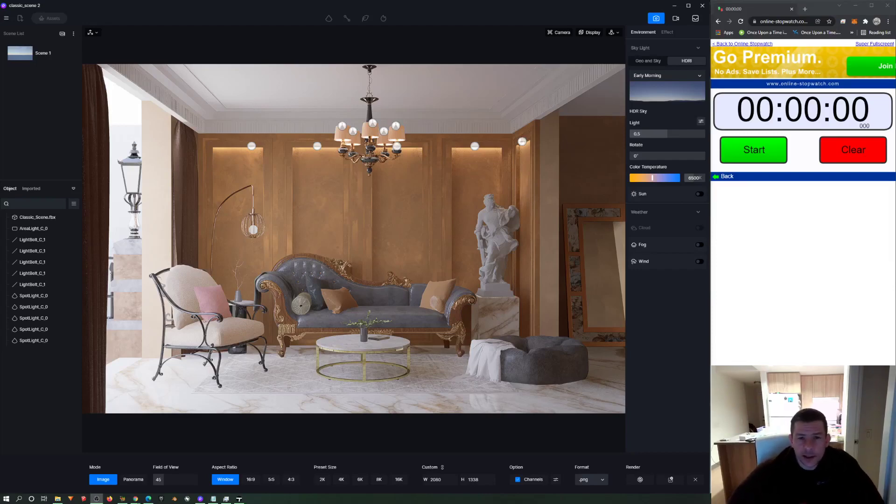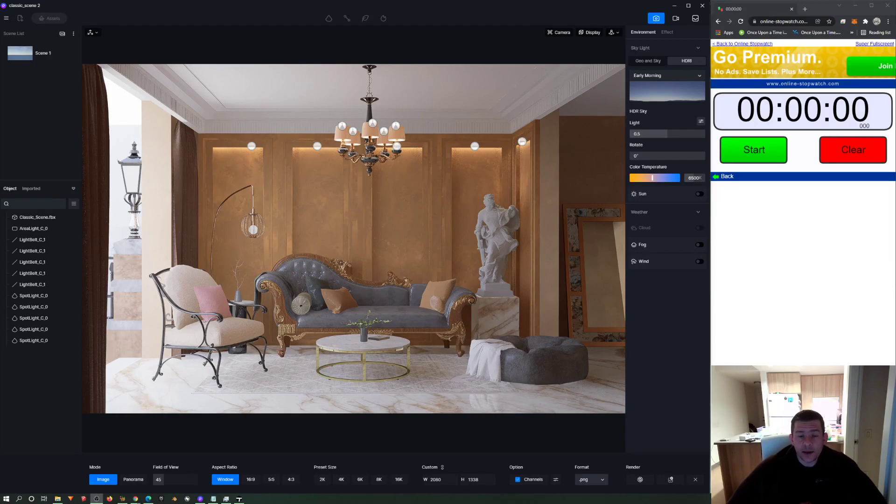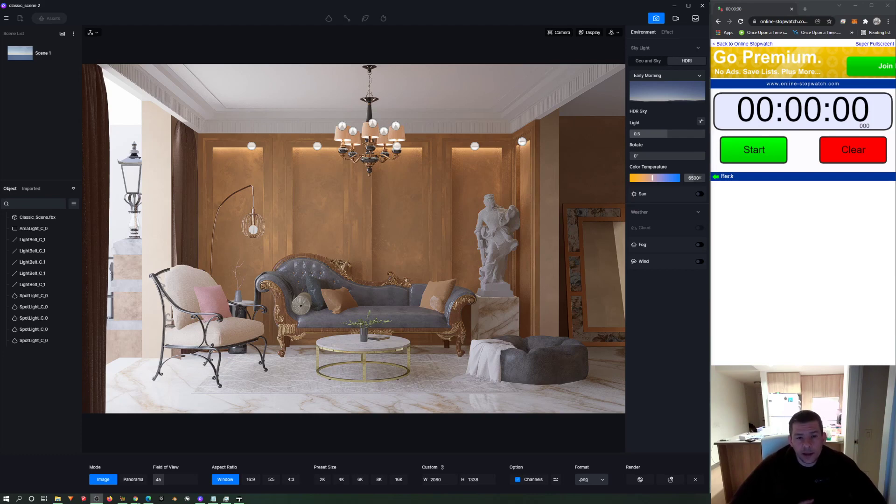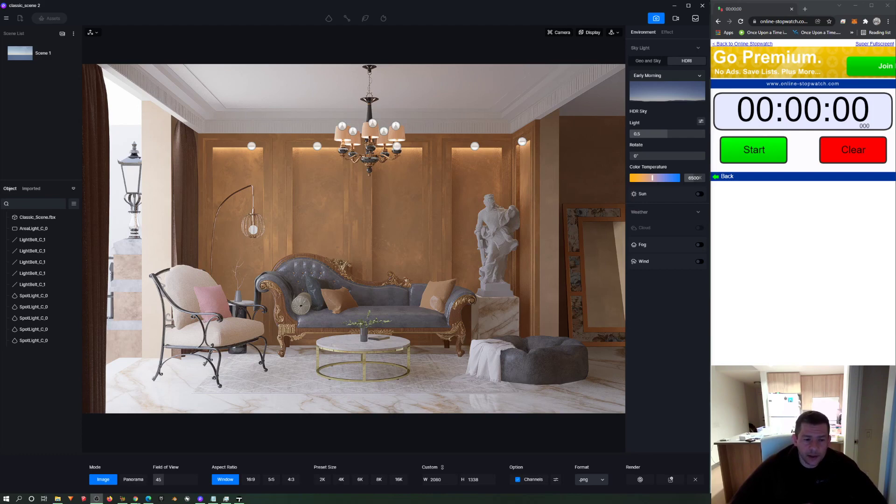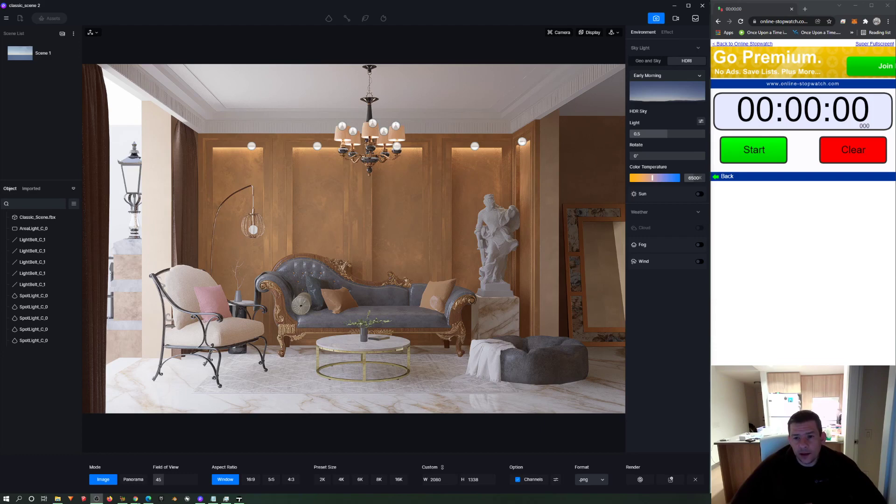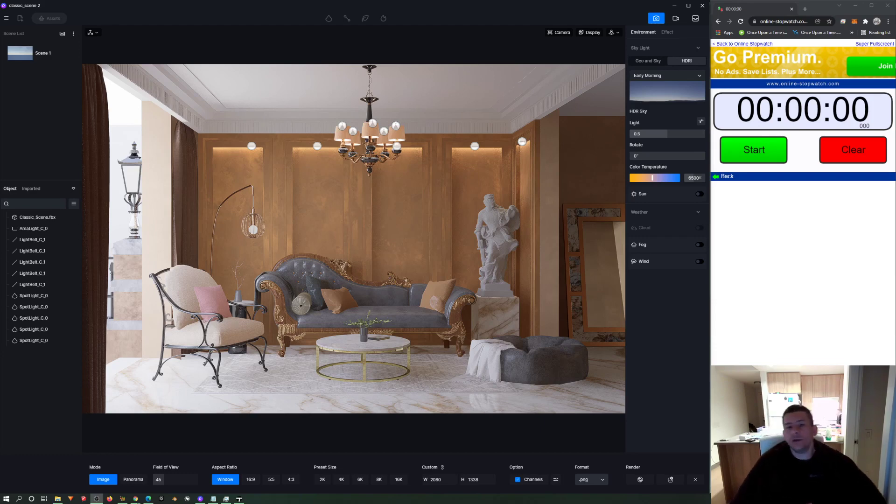Okay guys, today we will be doing this test. My goal here is to test D5 Render, Twinmotion, and Blender Eevee. It's the same scene, I tried to set it up the same way, but it will look a bit different because each render engine is different, right?